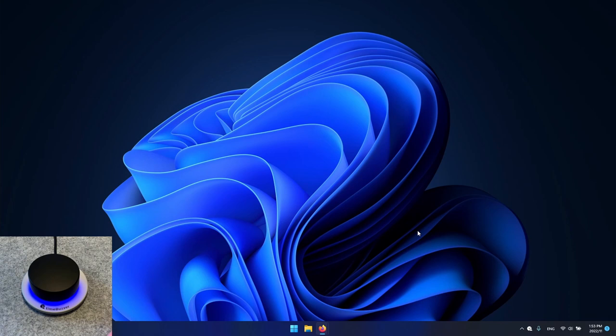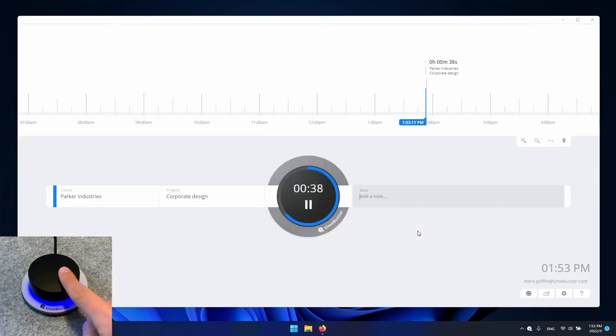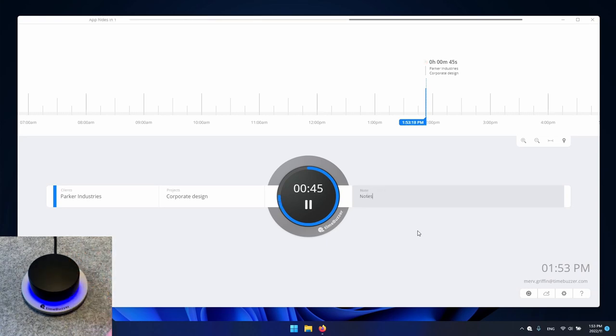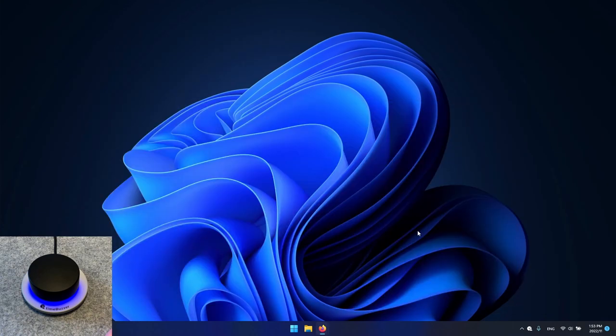By touching the buzzer we can bring the app to the foreground at any time to add notes to our time entries for example. Tap the buzzer briefly to activate automatic closing.